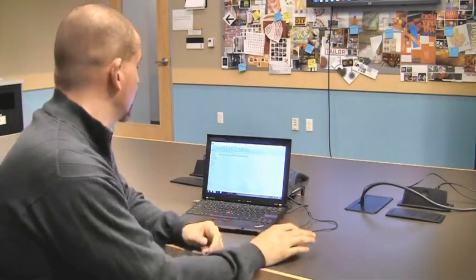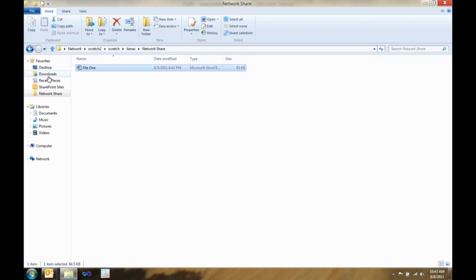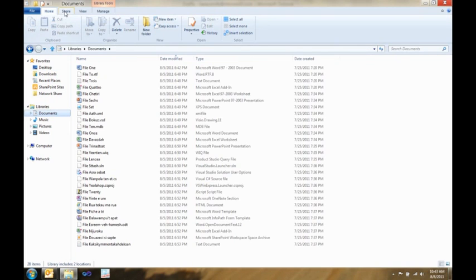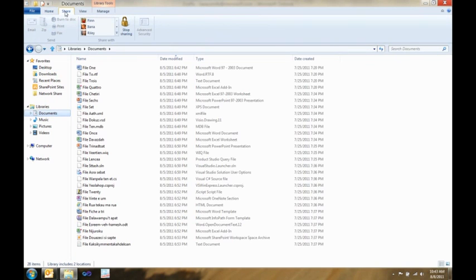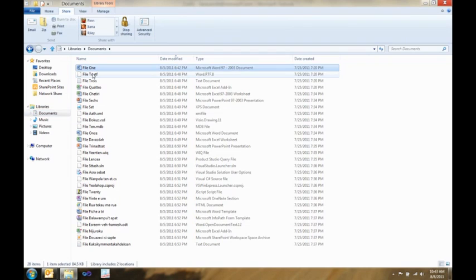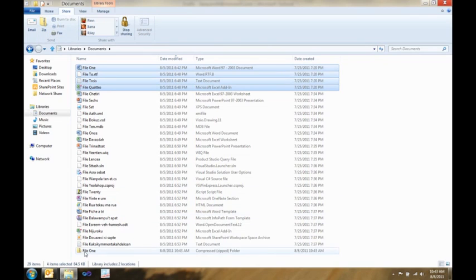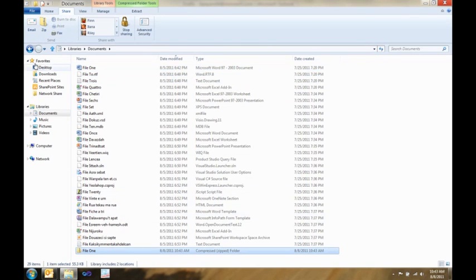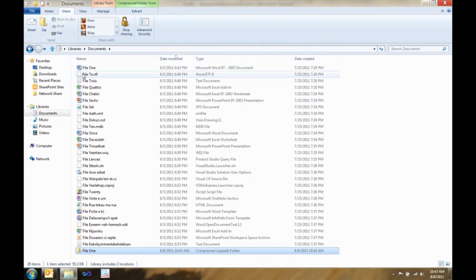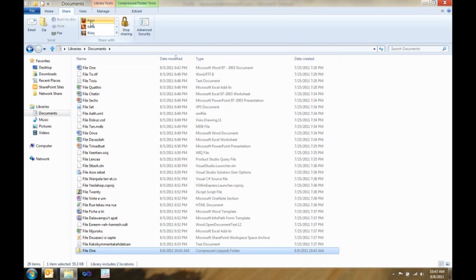Next I want to show you the share tab. The share tab is really cool because it makes it super easy to take things, bundle them up, and get them ready to send off to somebody. I can select these four files. With one click, I can zip them. I can select my zip file, and then with another click, I can email it off. Or, alternatively, I could just take those files, and with one click, I can share them with anybody in my home group. I can share them with people on my domain. It just makes the process of sharing files around with the people who you need to share them with much, much easier.